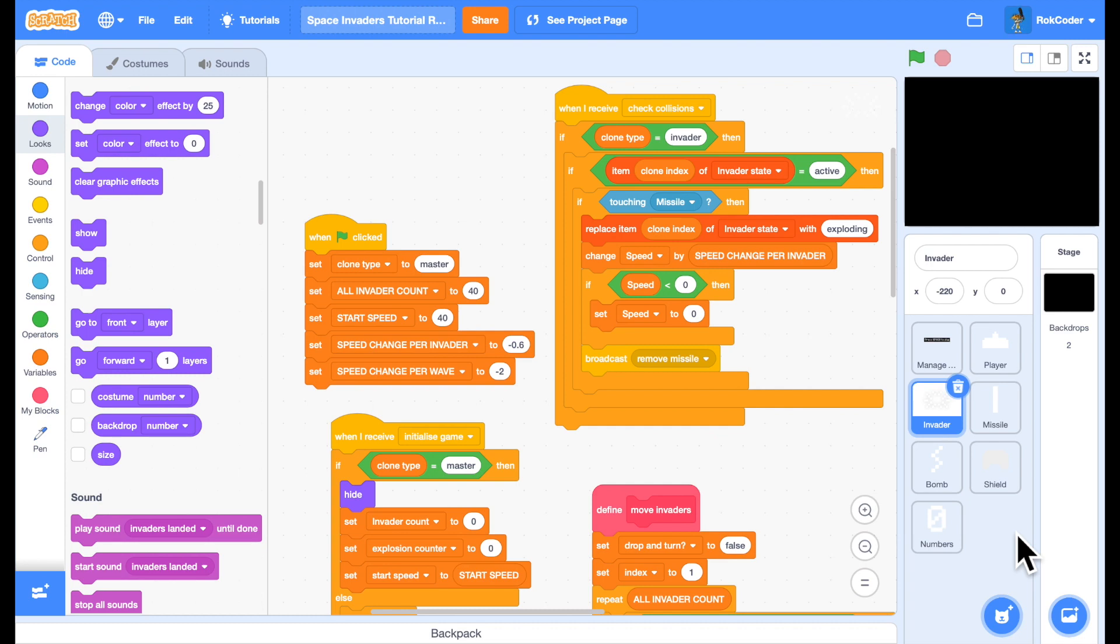Welcome back to the Rockcoder Space Invaders tutorial. In this session we're going to add different Invader types and some animations and some sound effects.